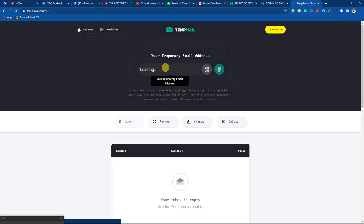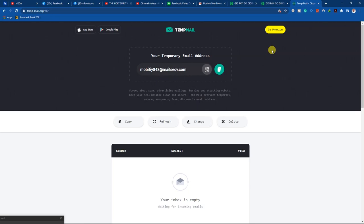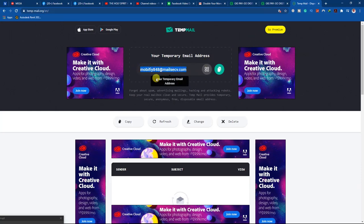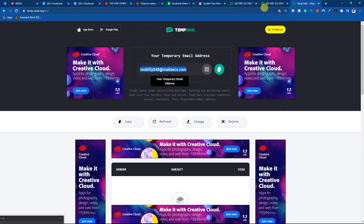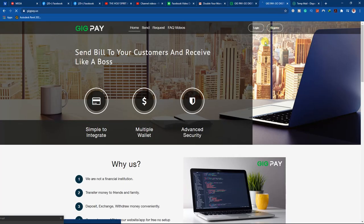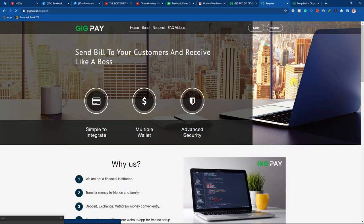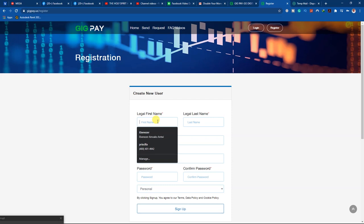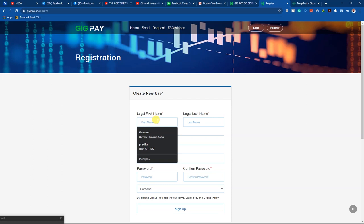I came to tempmail.org. With temporary emails, there's something important — they are only active for a limited time and you can't use them again, so take note of that. I copy the email they've given me, then come to GigPay and click on Register. That will be my email. They ask for my name, so I put in 'Nana.'